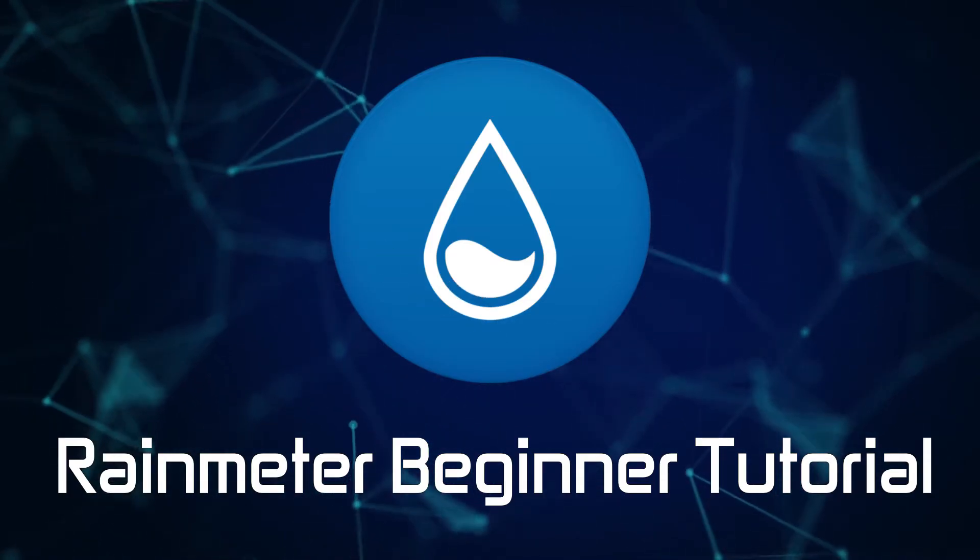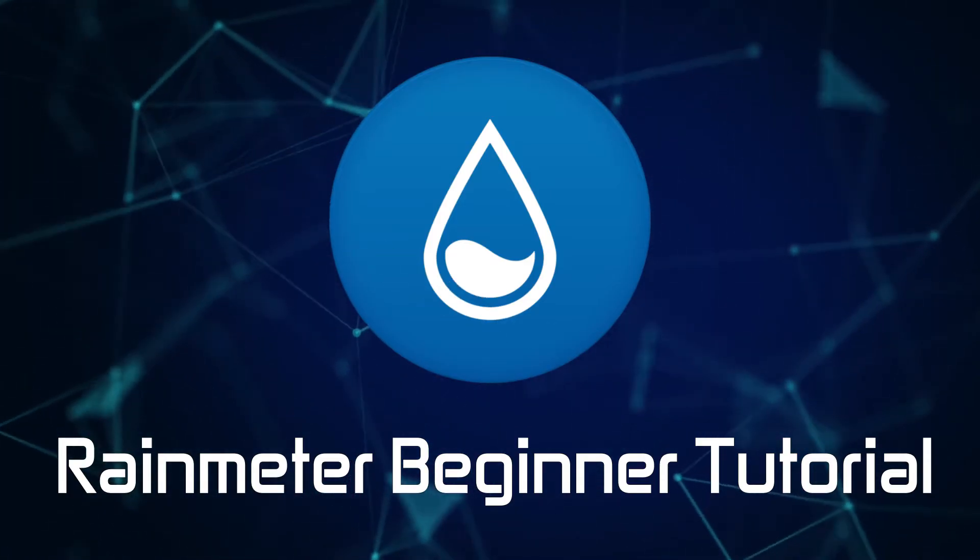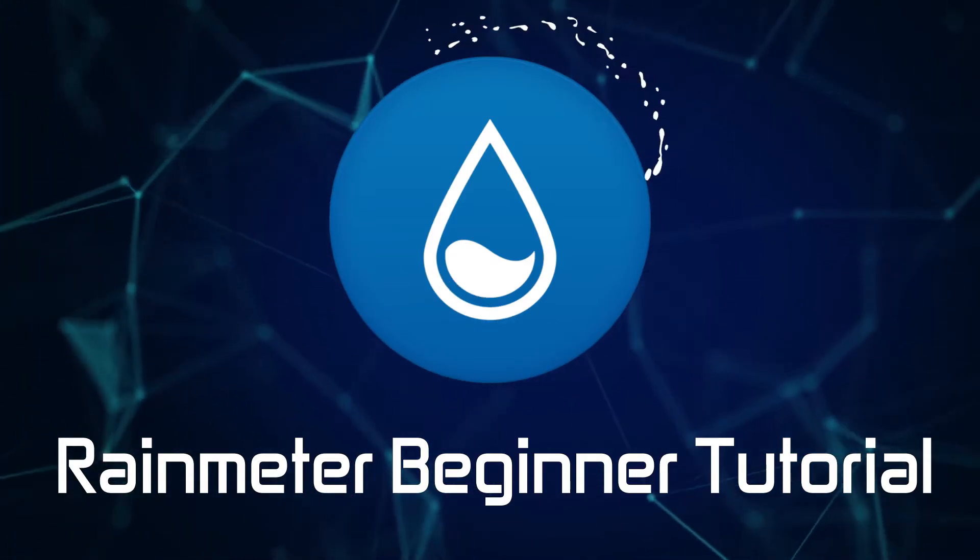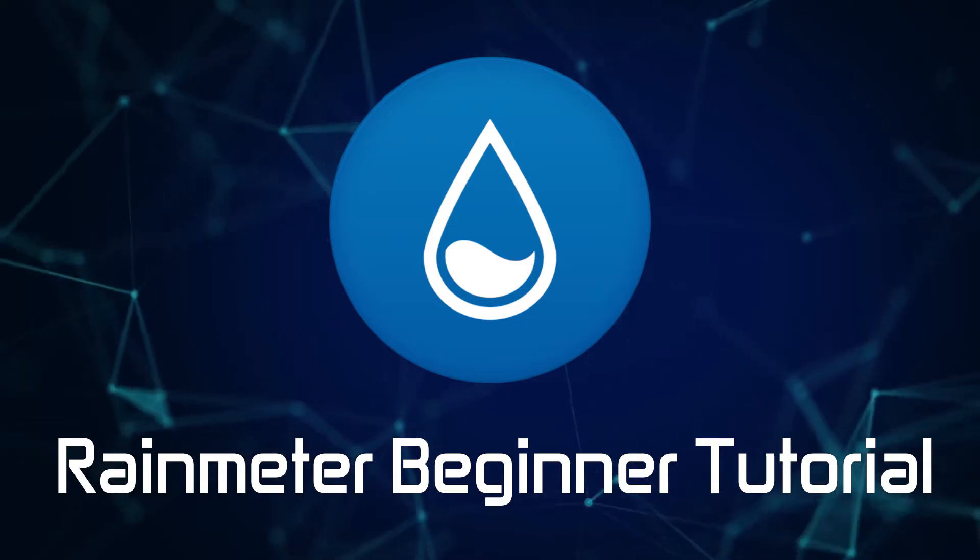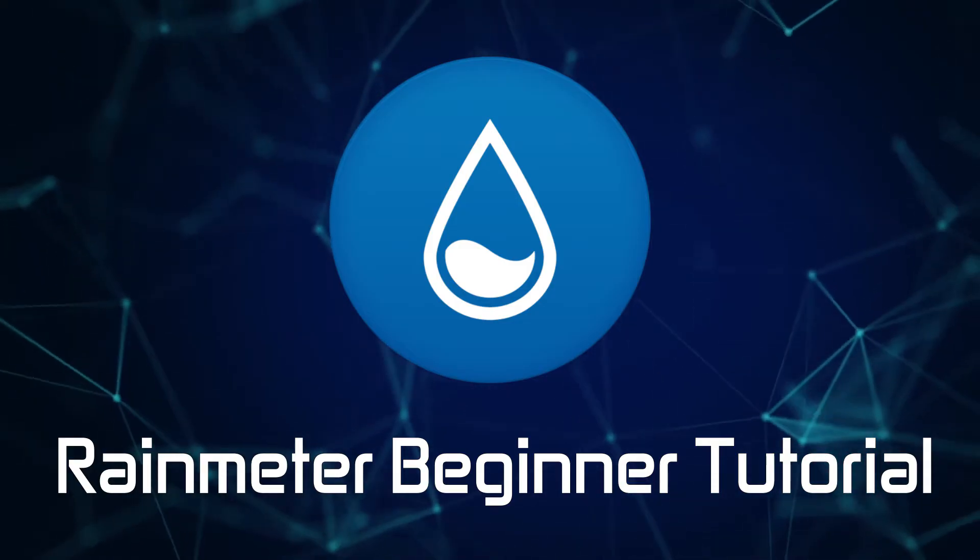What is going on guys, in this video I'll show you the basics on how to install and set up Rainmeter.